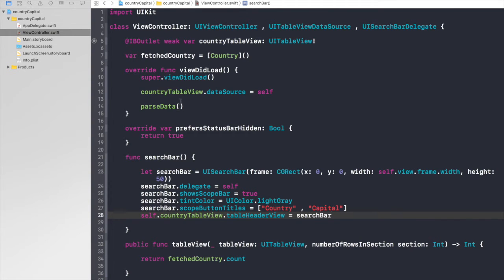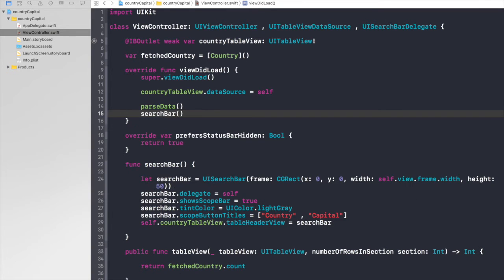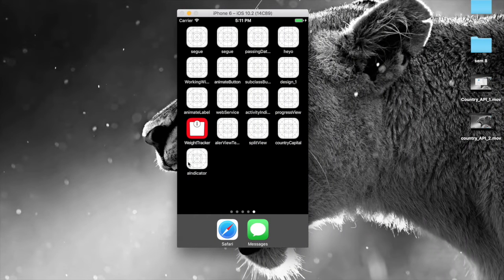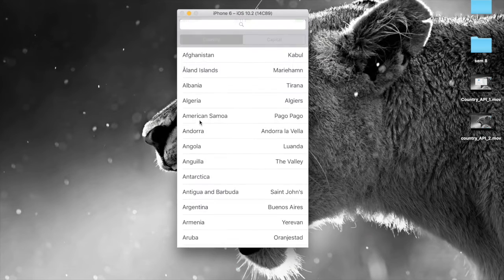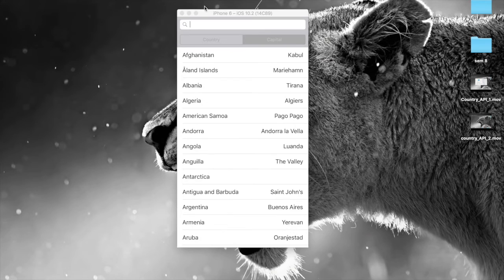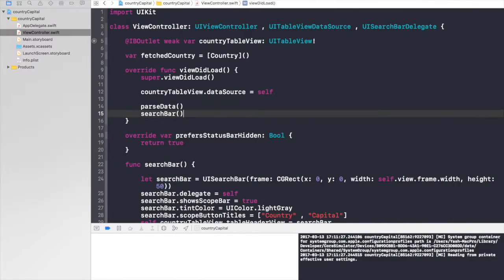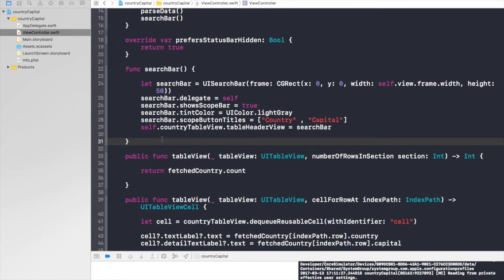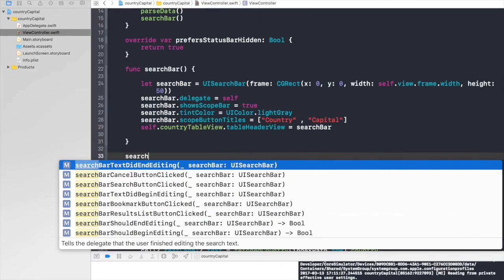Let's just preview it. Search bar. Run. So let's see.